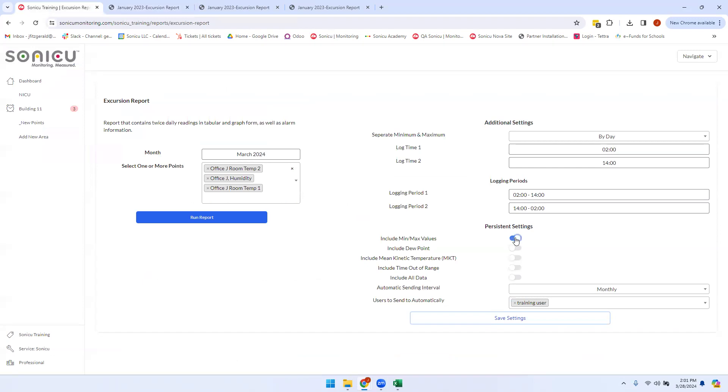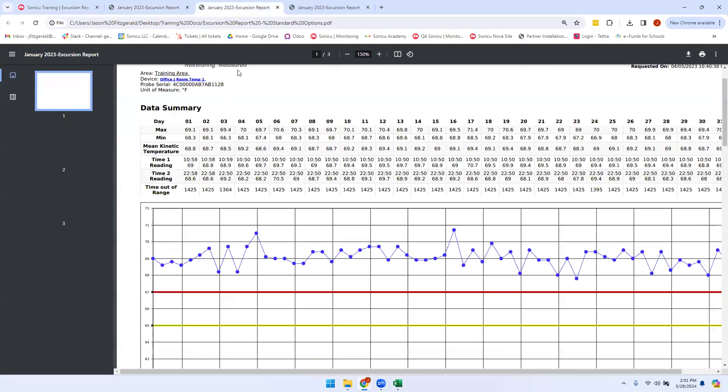To include other settings, simply select those settings and then run your report. Those settings will not be graphed. However, they are listed under the data summary.